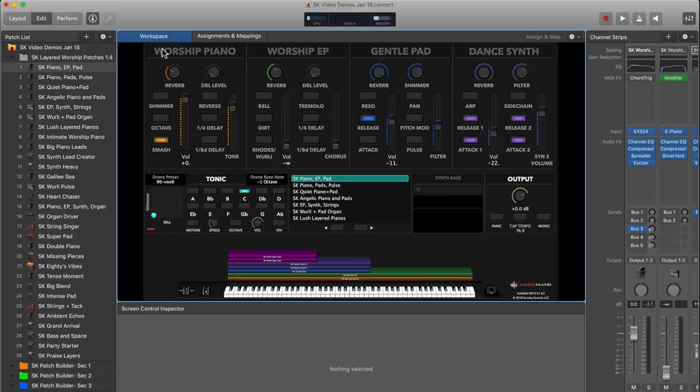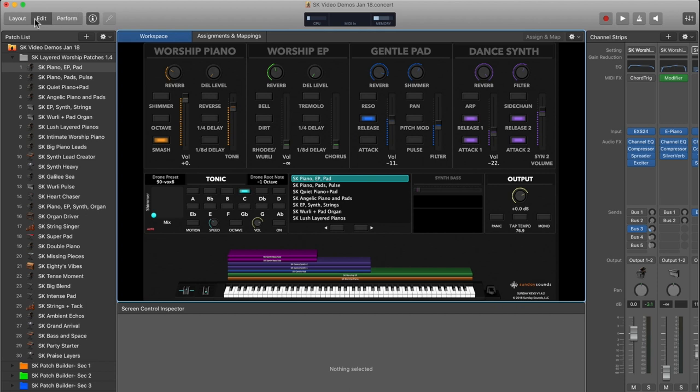All right, so we're going to jump right in. I've got Mainstage 3 open, and I'm using our Sunday Keys template. This process is actually the same no matter which Mainstage concert you find yourself using.